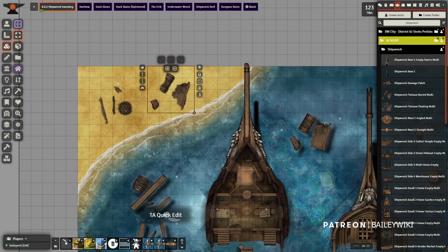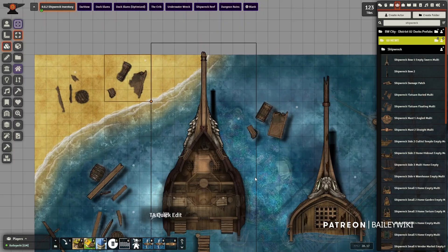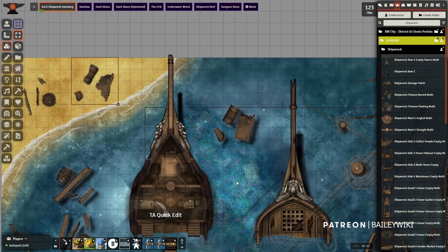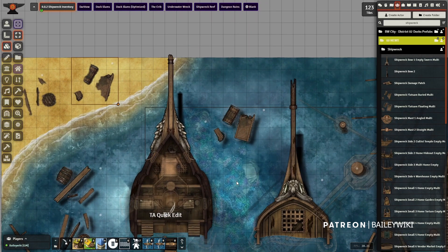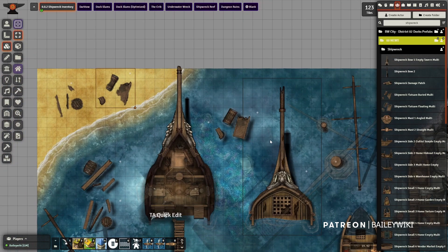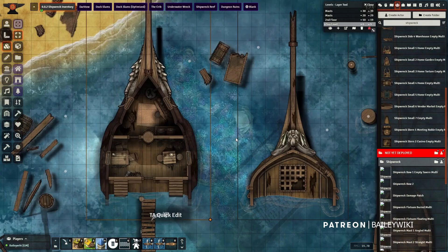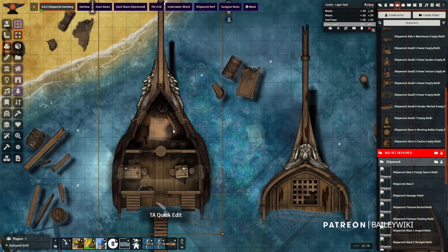It's available as individual tiles or as a prefab in your actor compendium for District 2 The Docks. Just drag it in, turn on quick edit mode, and you can use multi-phase tiles to change them as you like.